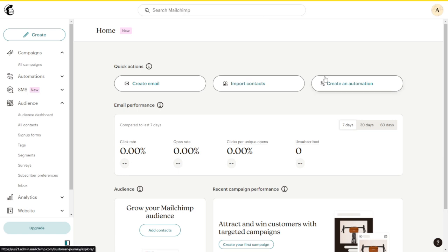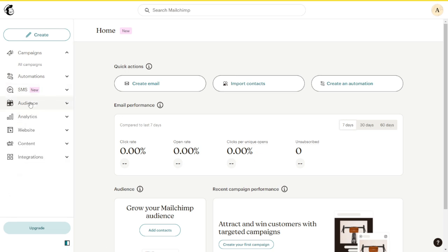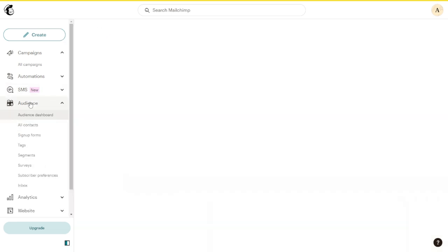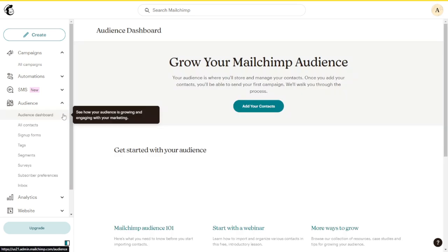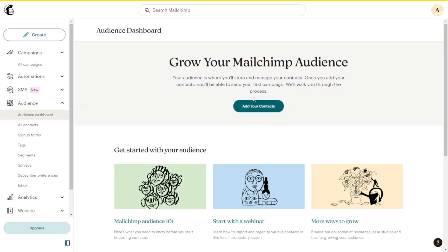In this tutorial, we're going to take a look at how to import contacts in MailChimp. The first thing that you need to do is go to Audience, and after that, just click Add your contacts, as you can see here.